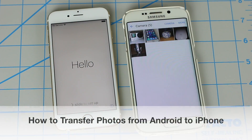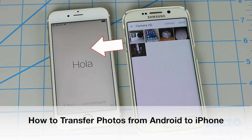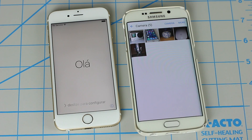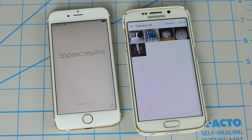Hi, Saki here from Saki Tech. In today's video, I will show you how to transfer all your photos from your Android smartphone to your newly purchased iPhone. This is the most fast and easy method available without needing a PC or a Mac.